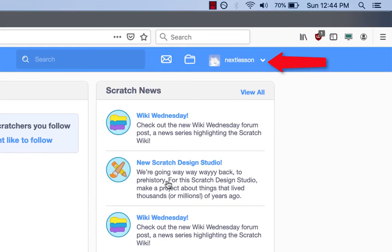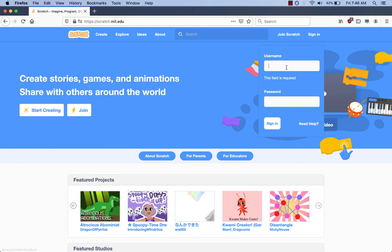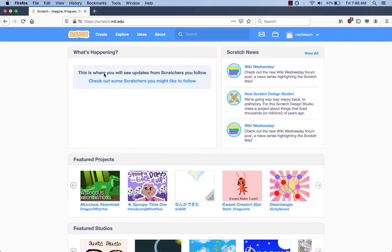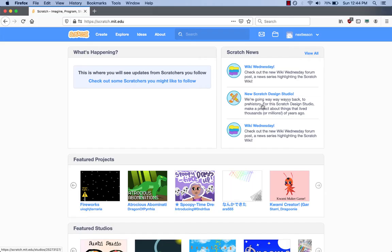If you do not see the username you chose in our last video in the top right of the screen, then you have to click the sign on button and type in the username and password. If you forgot to write it down, you'll have to click 'Need Help' and type in your email and it will send an email with your username and password. After you log into Scratch, go to the Create button at the top and click it.